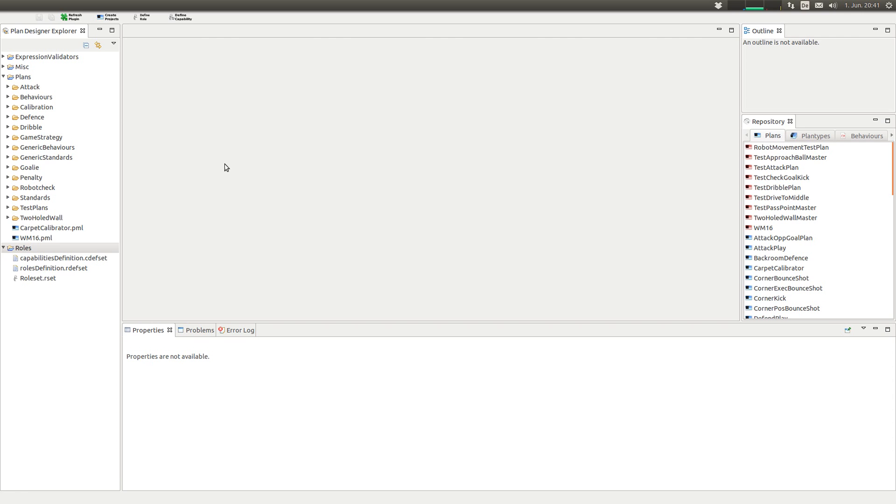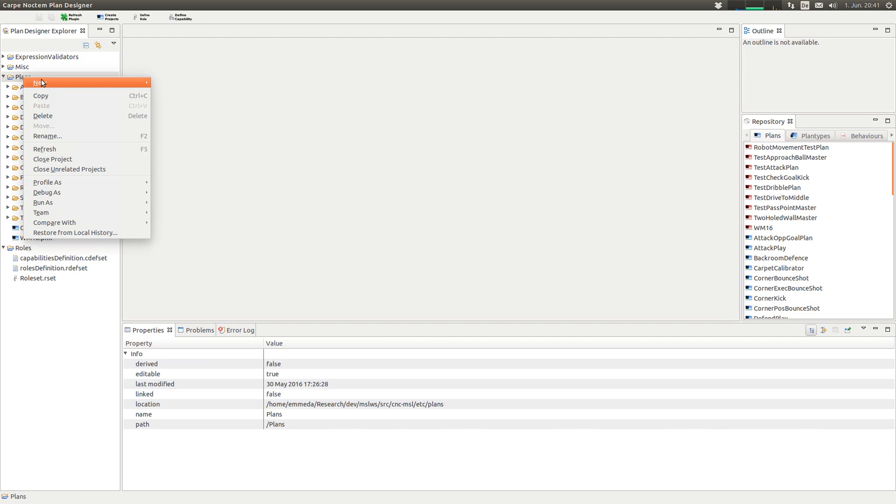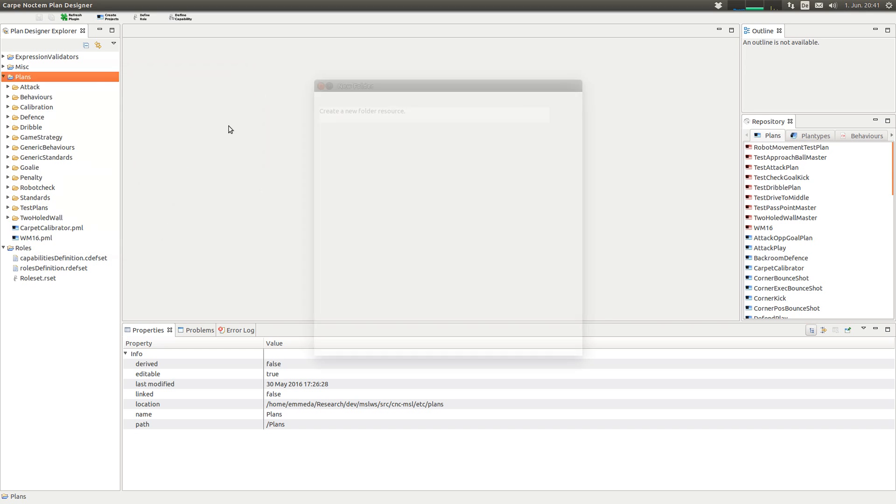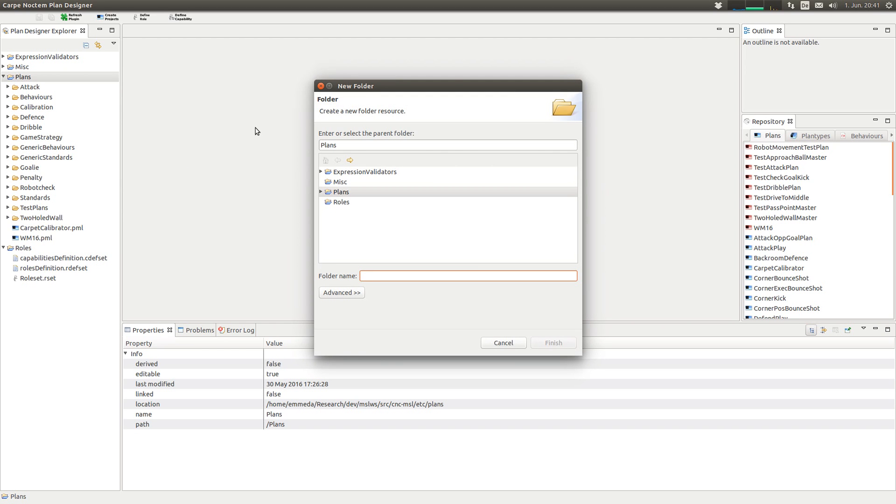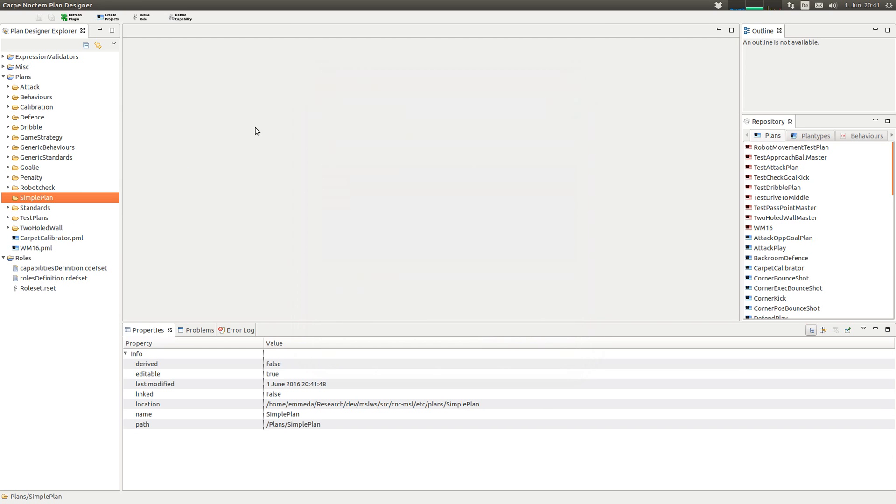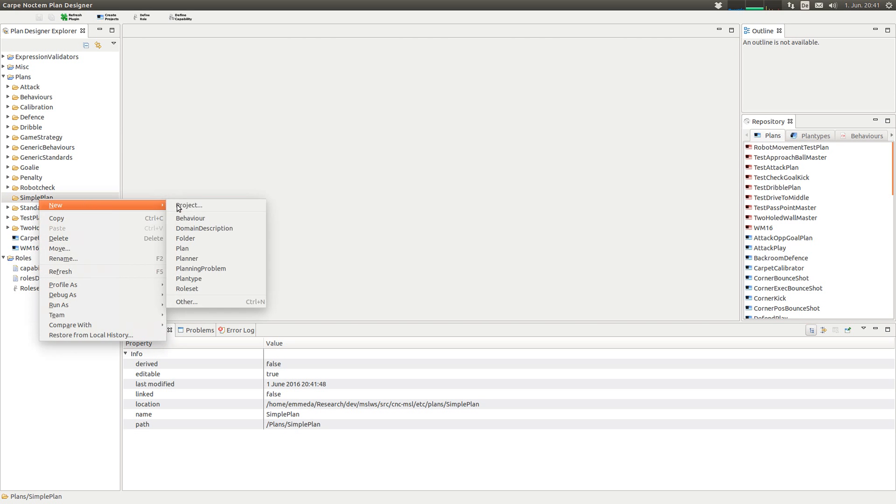Okay, hi. In this tutorial I want to show you how to create the simplest plan possible. Start in the plan designer, create some folder to put our stuff in, simple plan, create a new plan.